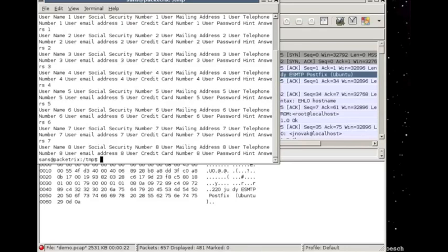So now we know that we've got exfiltration of user data, and that's not a good thing. And we'll stop for now and continue in the next feature of this to show you how the exfiltration occurred and why it occurred.